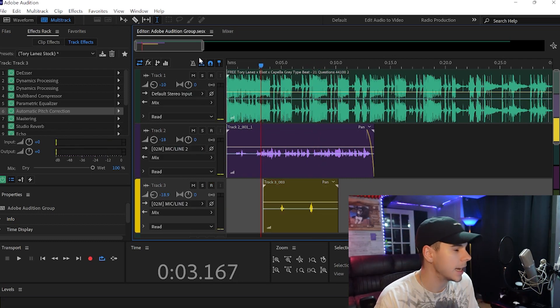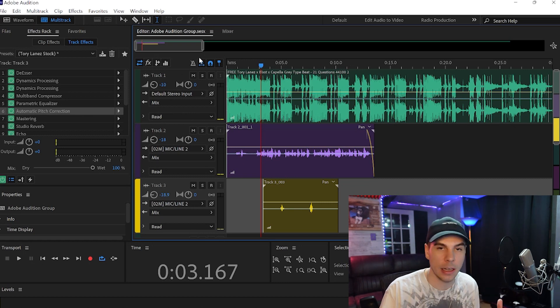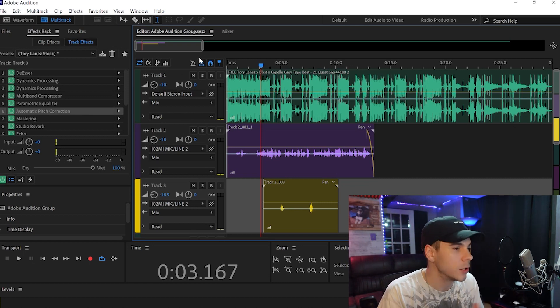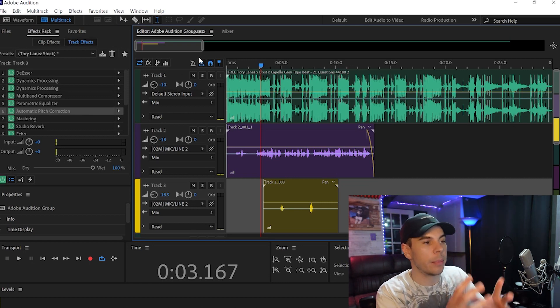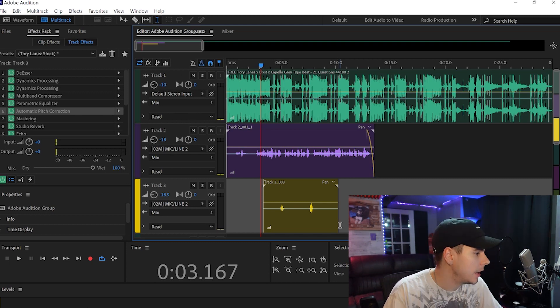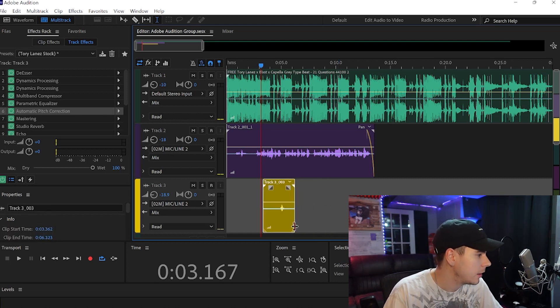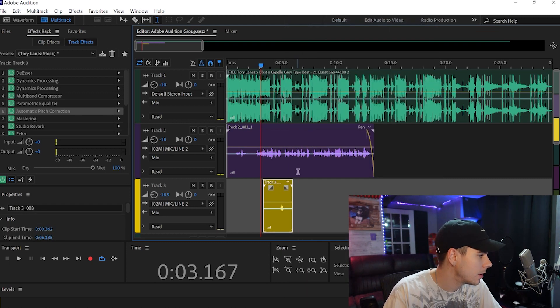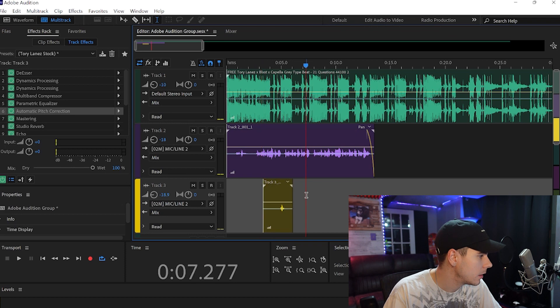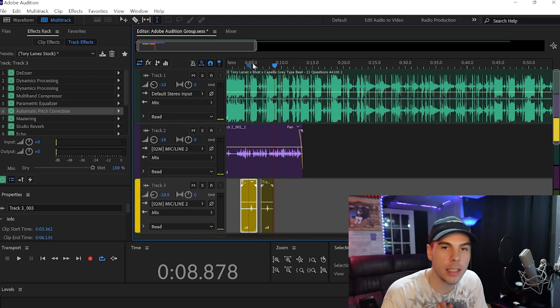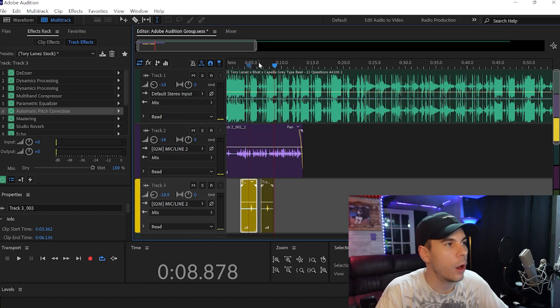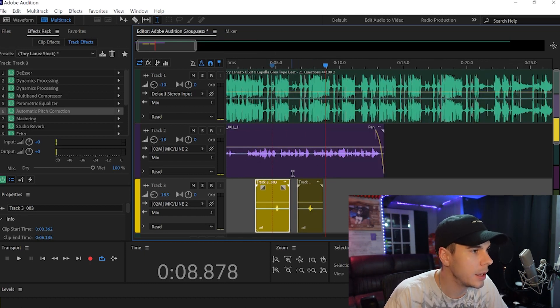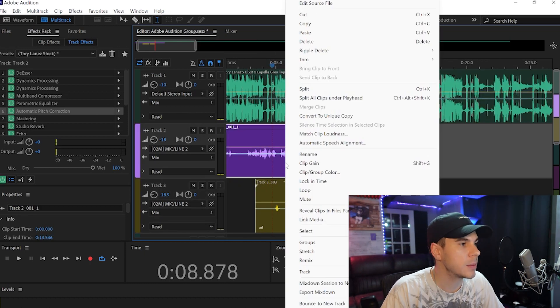All right, so the first thing I noticed that I don't like about this is my second ad lib when I say 'what' wasn't really the best ad lib. So I'm going to copy and paste the 'tell me' ad lib and then we'll have some decent ad libs.